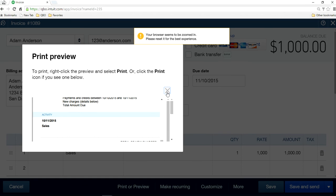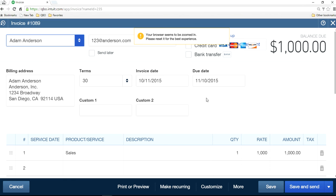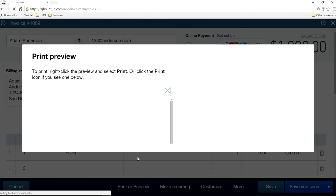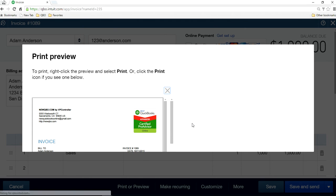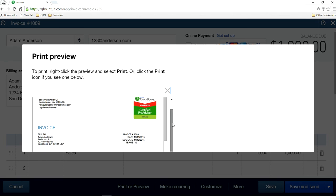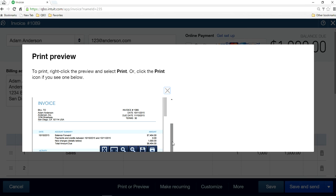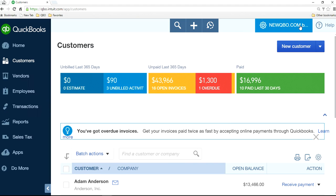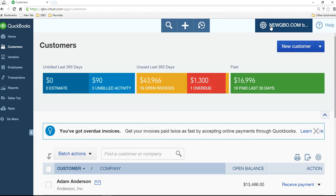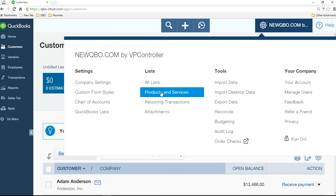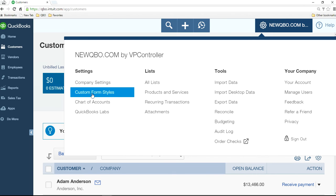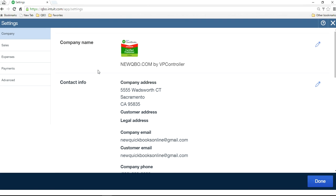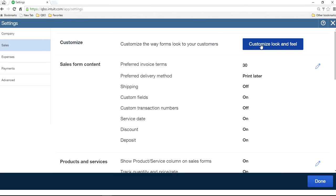So in order to do that, what you have to do is you need to customize your form, in this case invoice form or sales form. To do that, what you have to do is you come here, company gear, upper right corner, you will see custom form styles. Or you can go from here as well, company settings and sales. If you click it, it will take you to the same place.